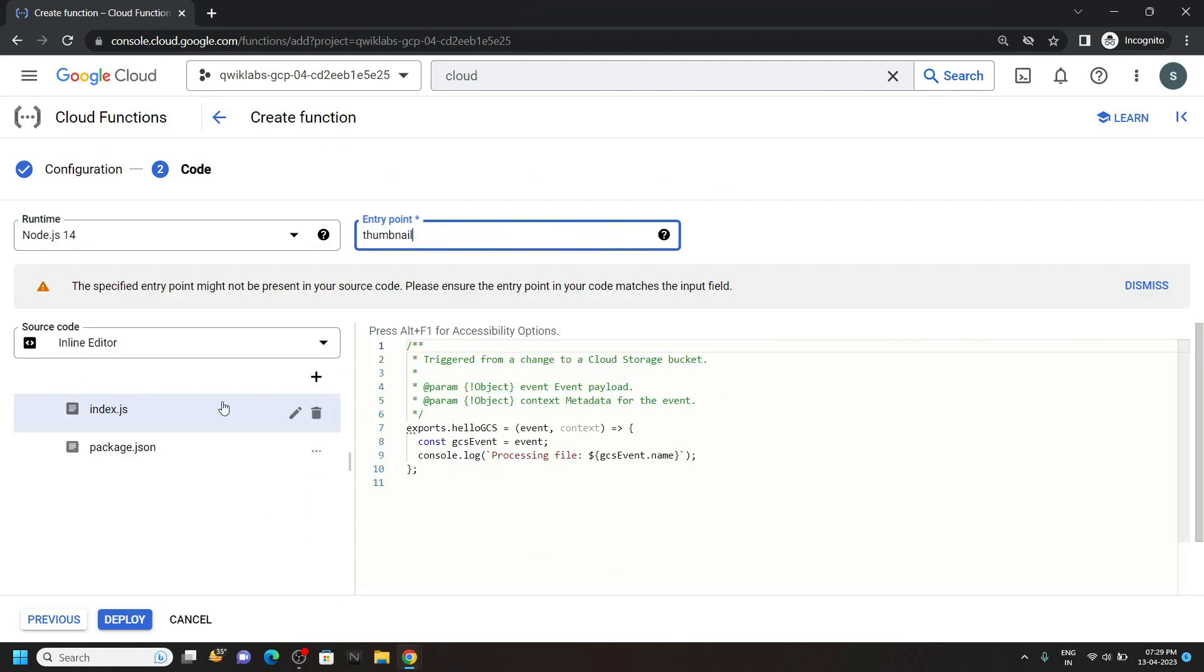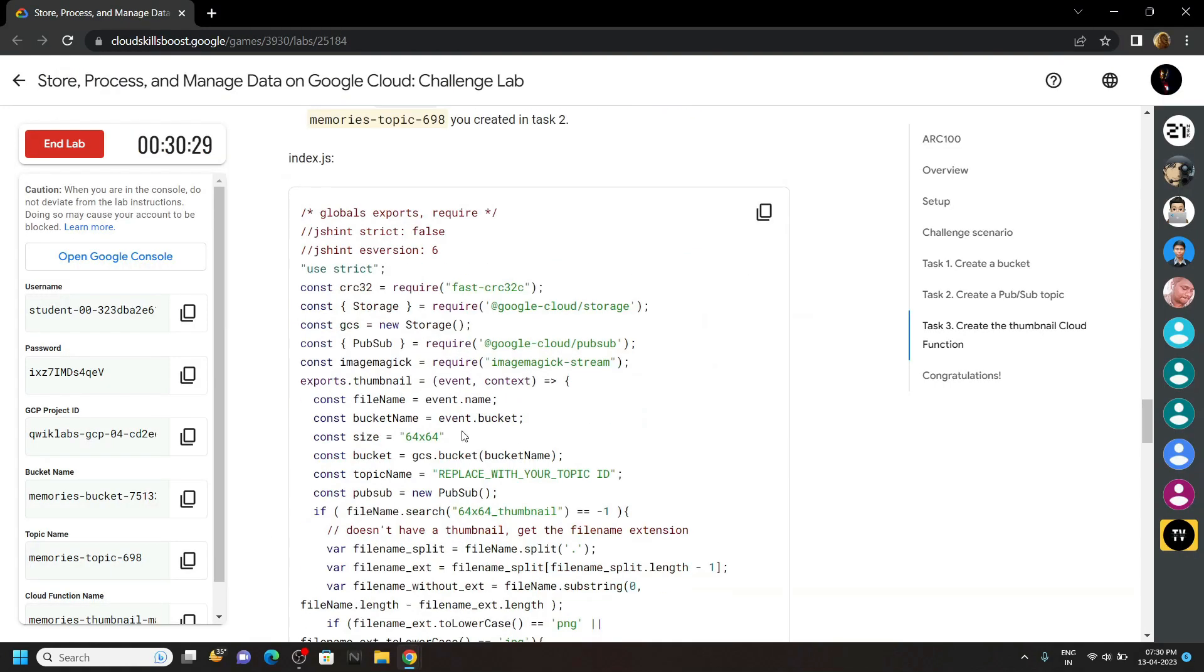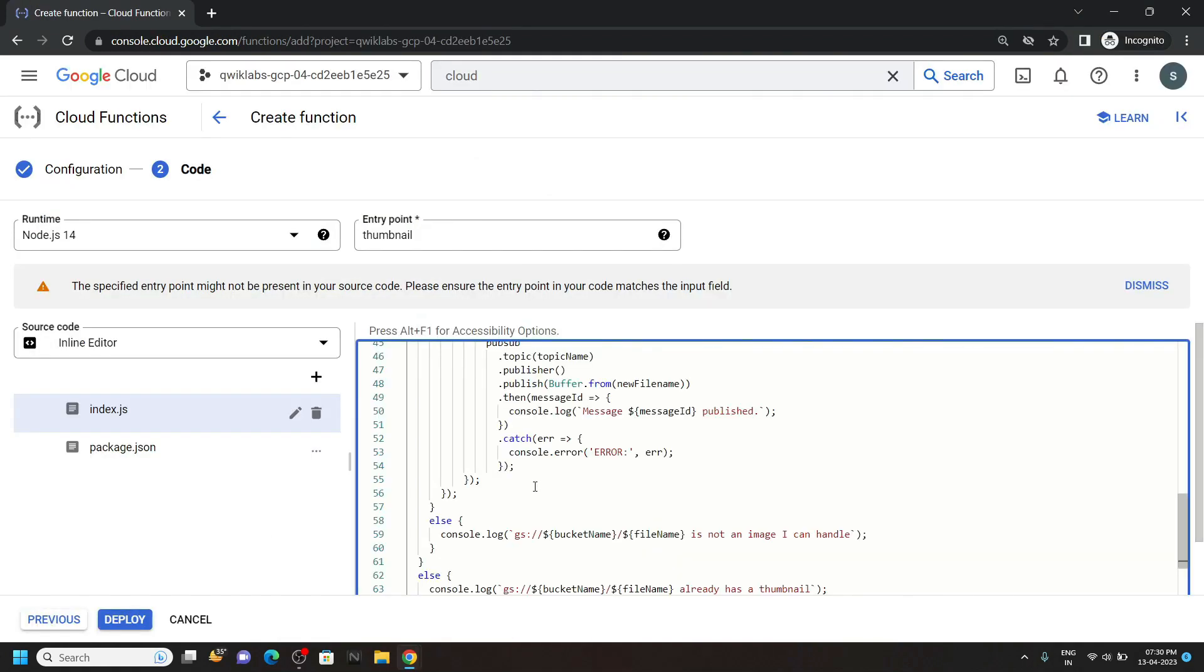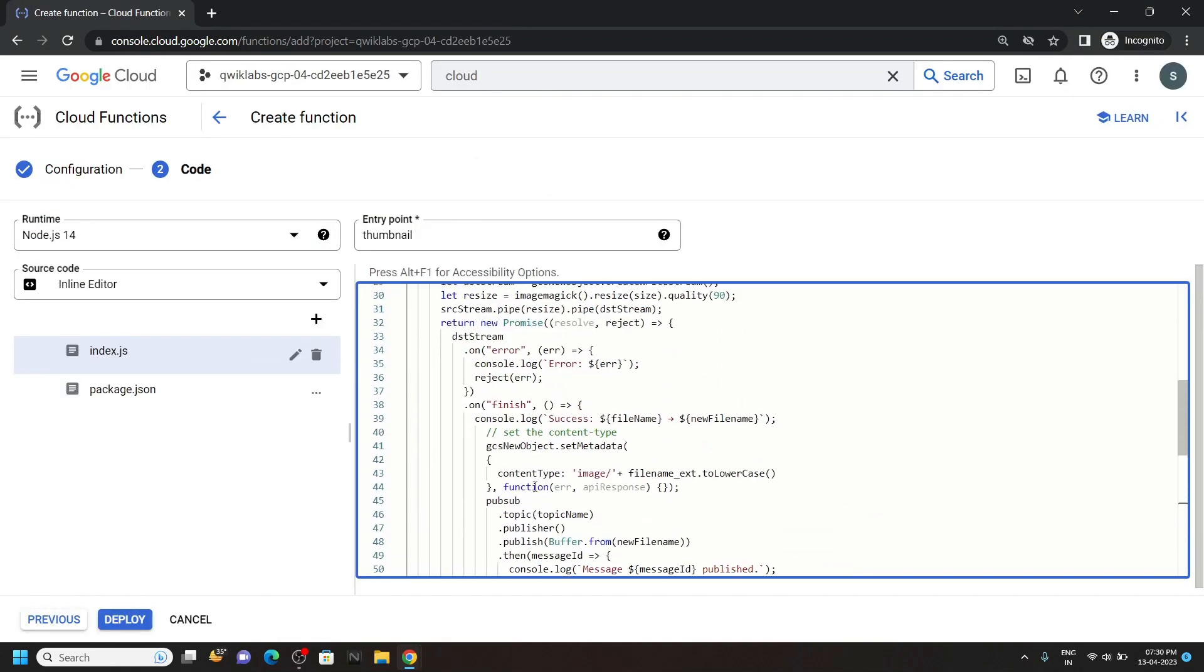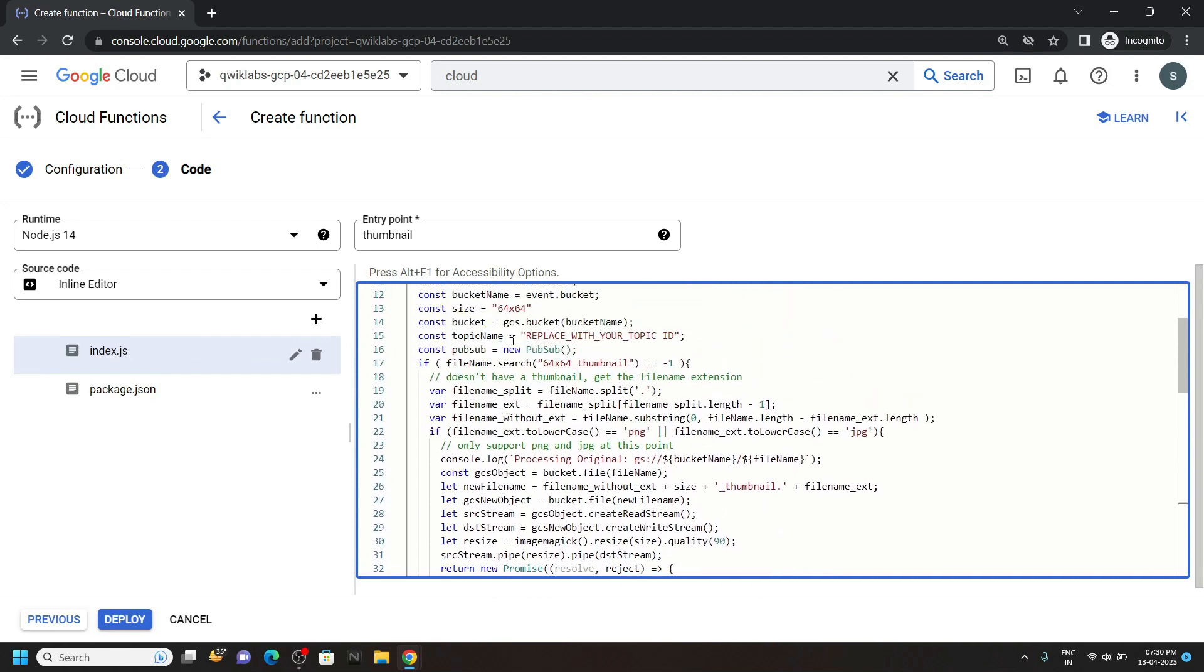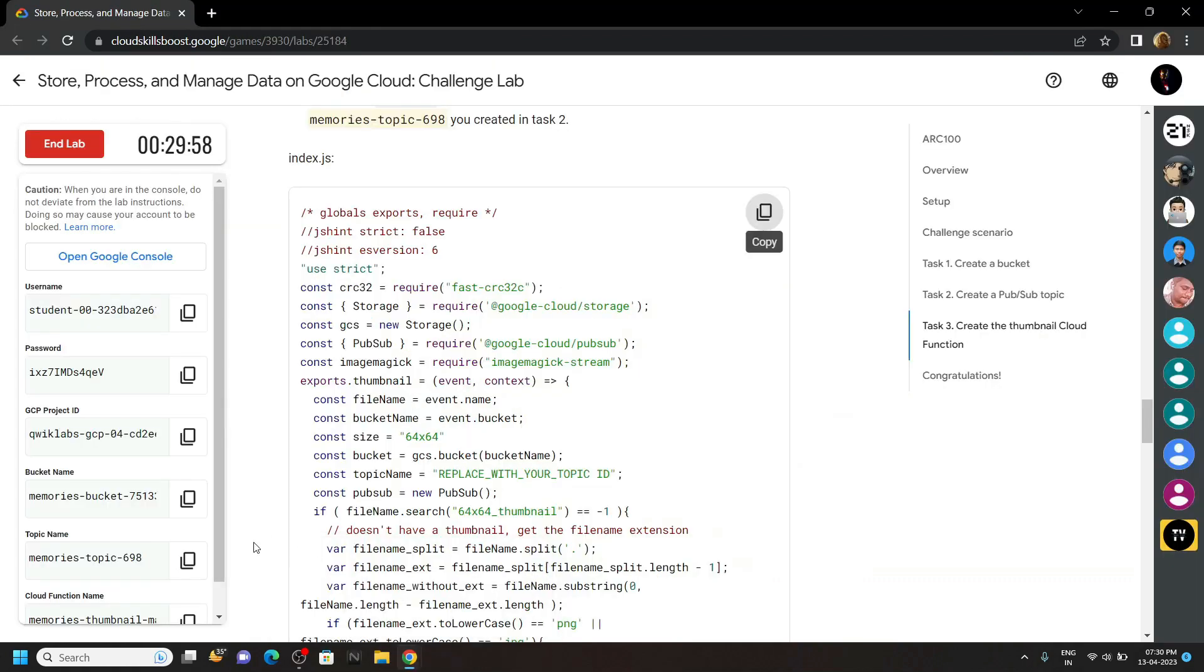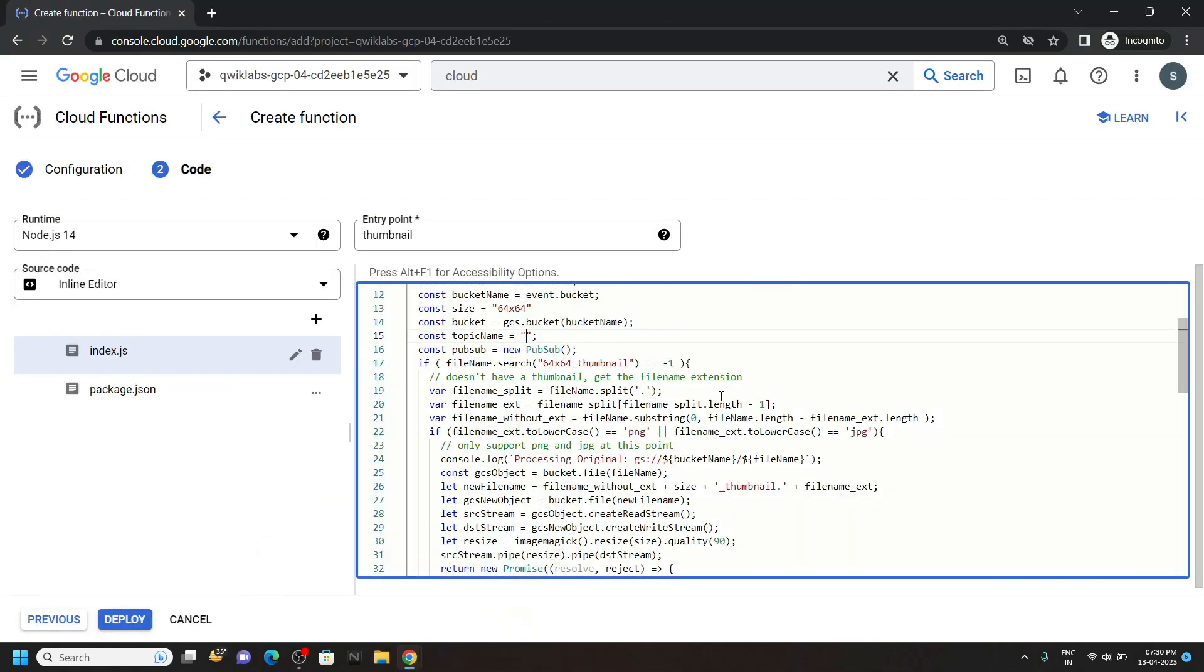Now remove everything from this index.js. Go back to the lab and copy the content for this file. Then paste it. We have to make some changes in this file. On line number 15, we have to replace our project ID. So go back to the lab and copy your project ID. Then carefully replace it.